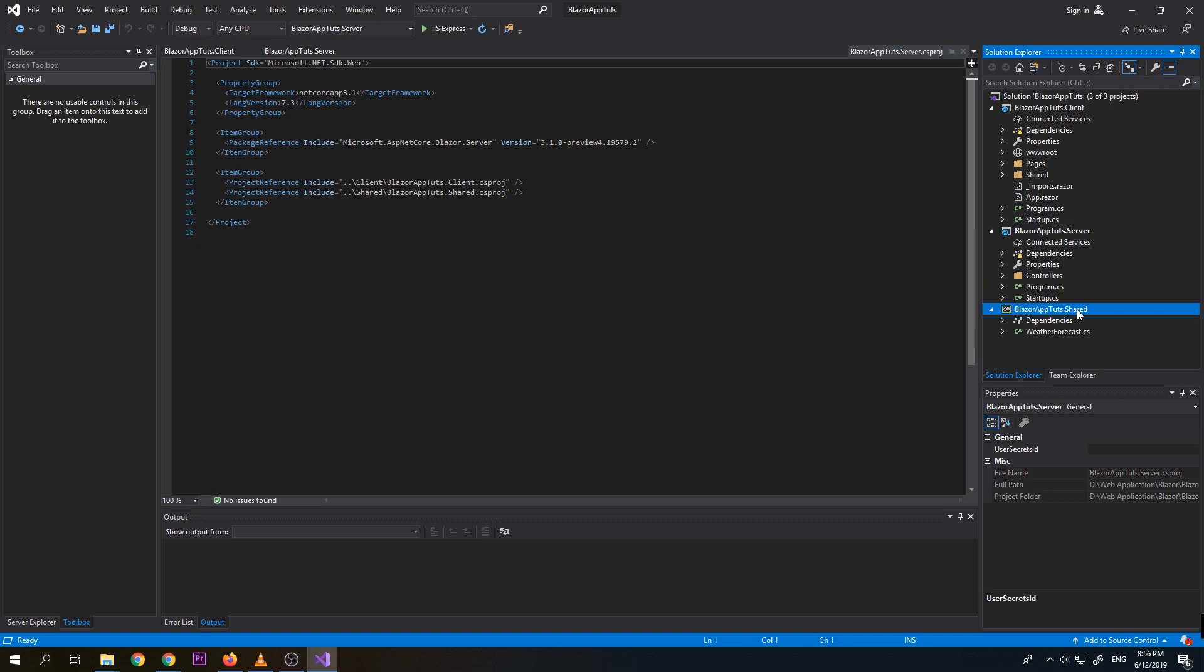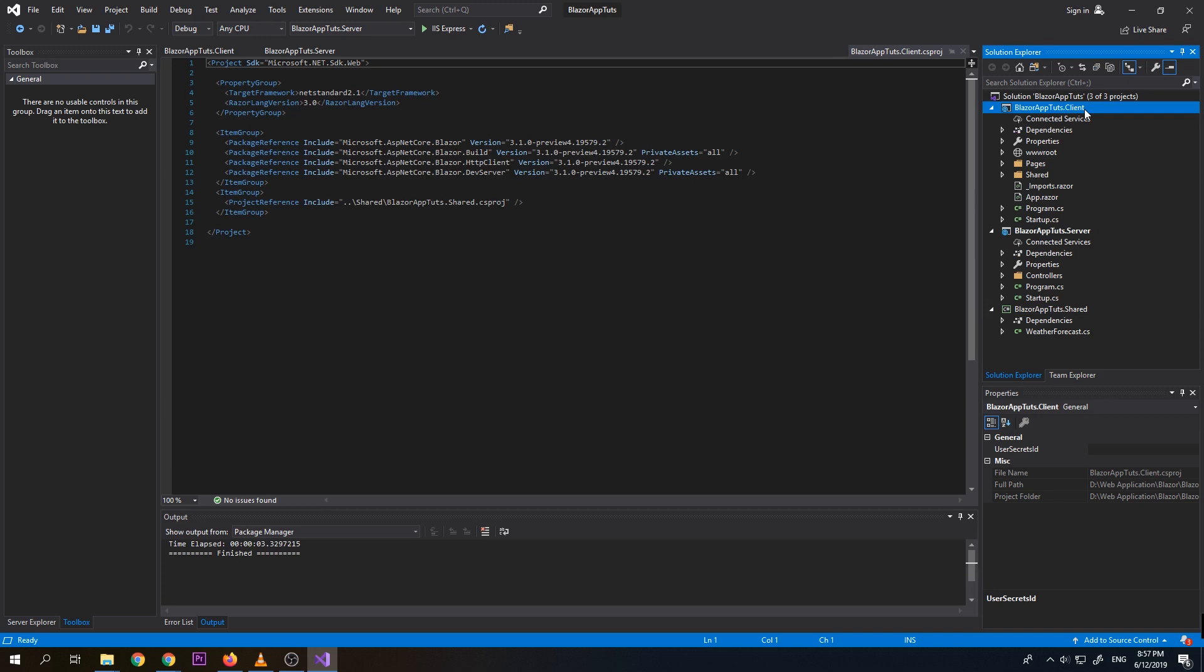And we have here the server. So which is our API from where our controller, we will put our controller. And at the same time, we have here our client from where we can put our views. But for this Blazor, we have here pages. But instead of pages HTML, we have here .razor which means this is a Blazor component.